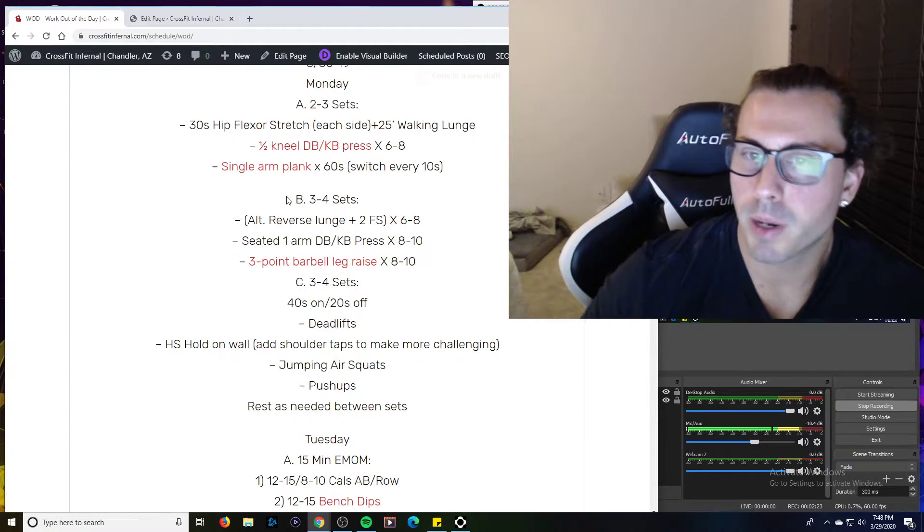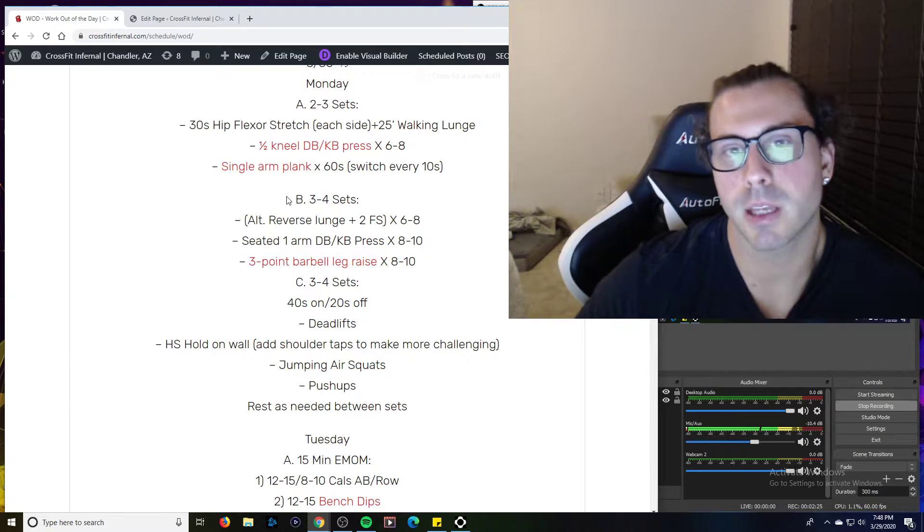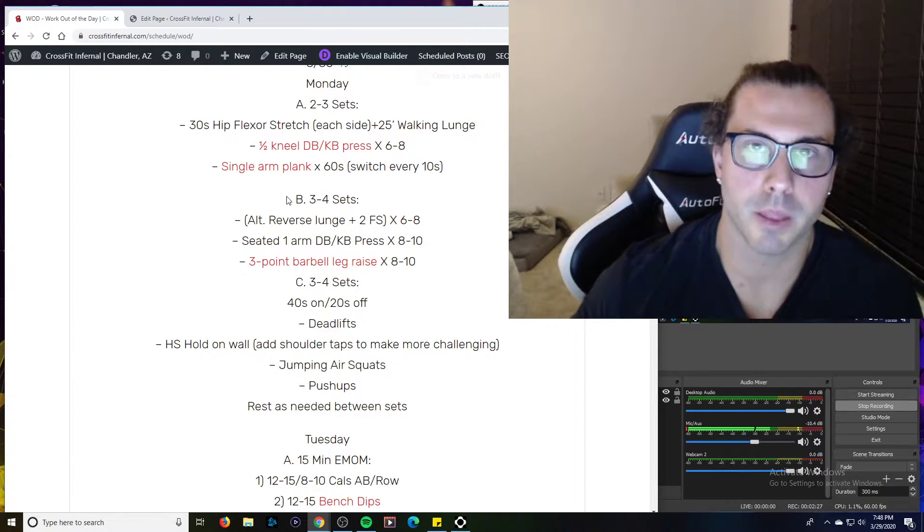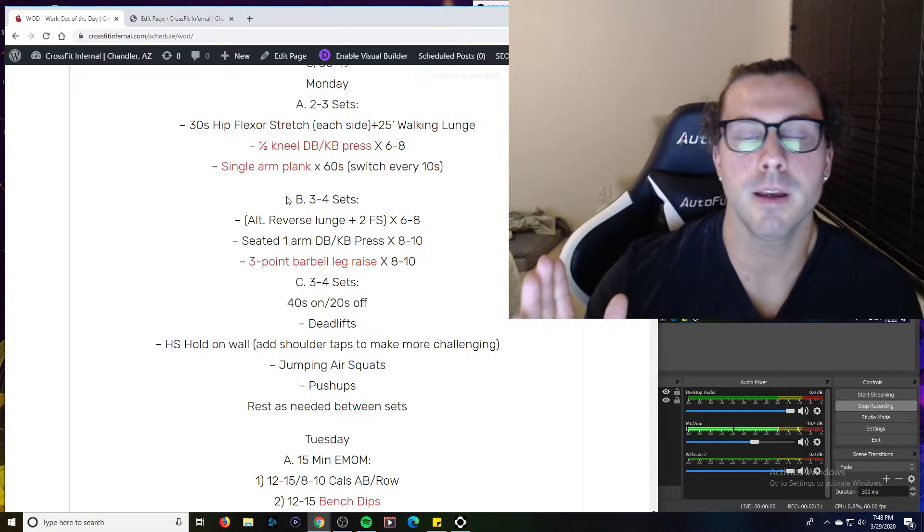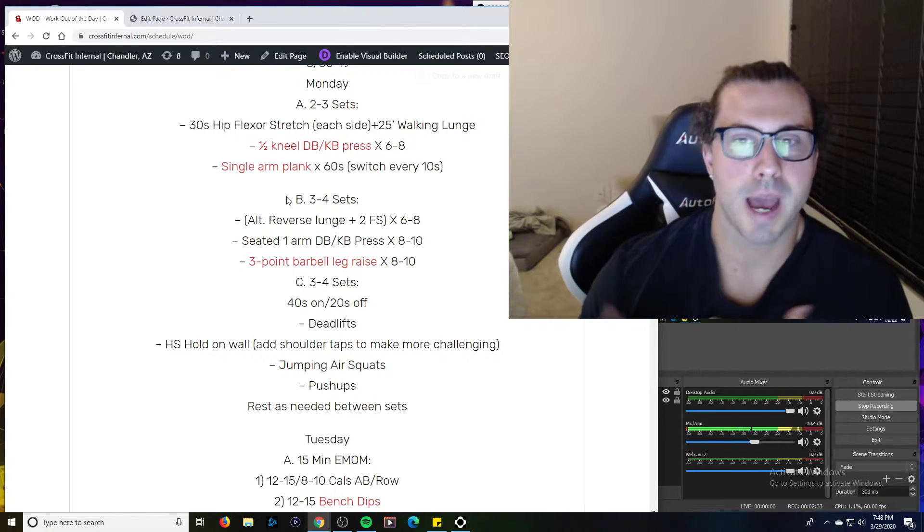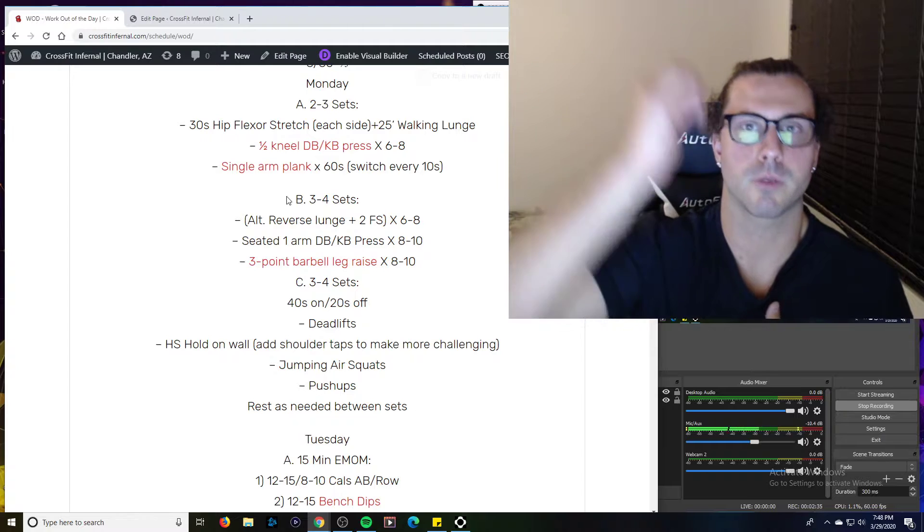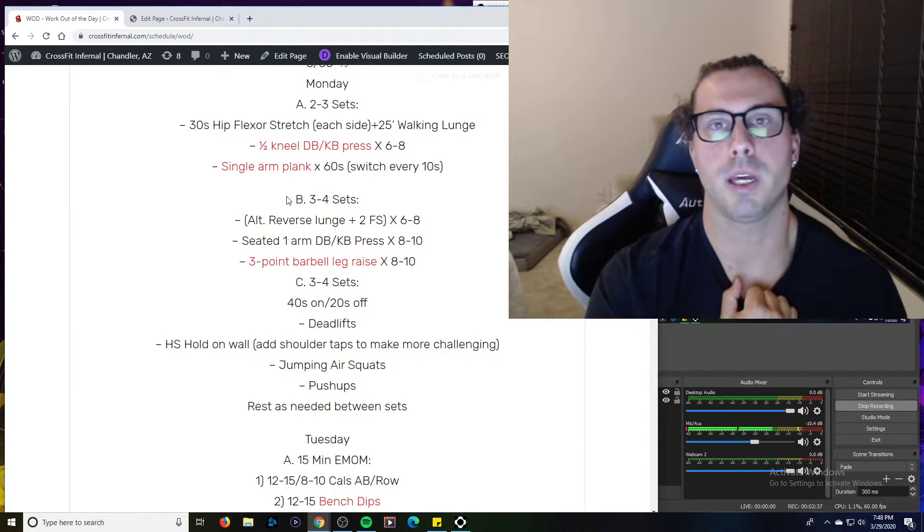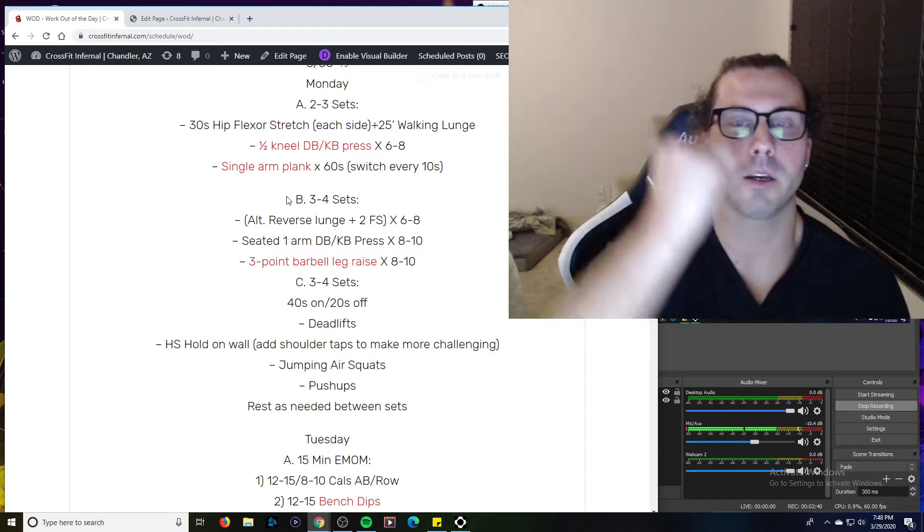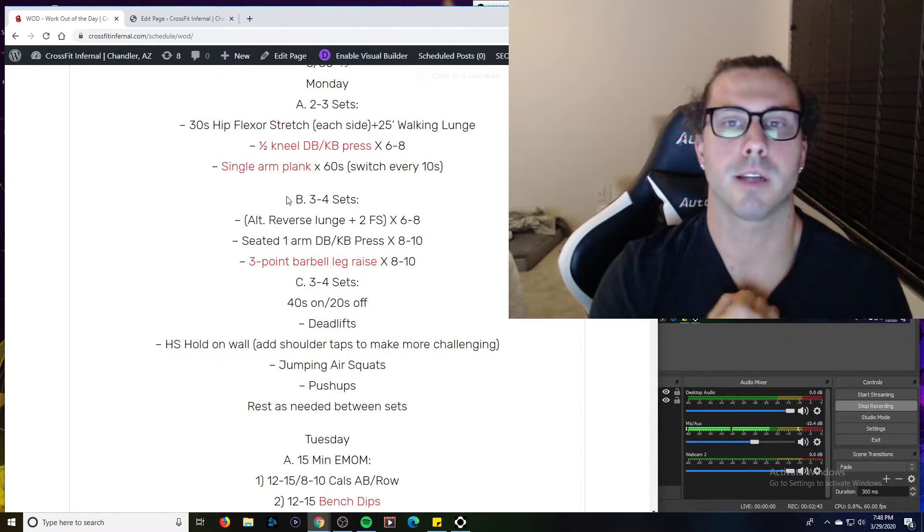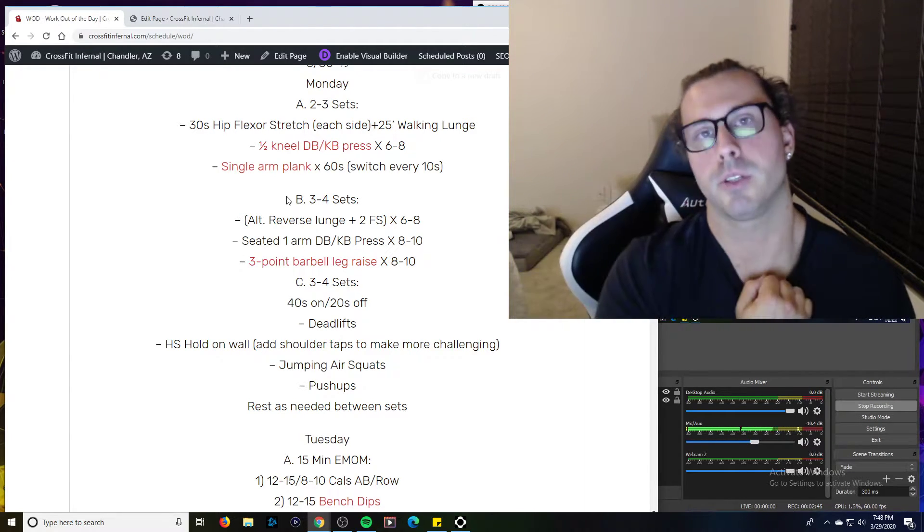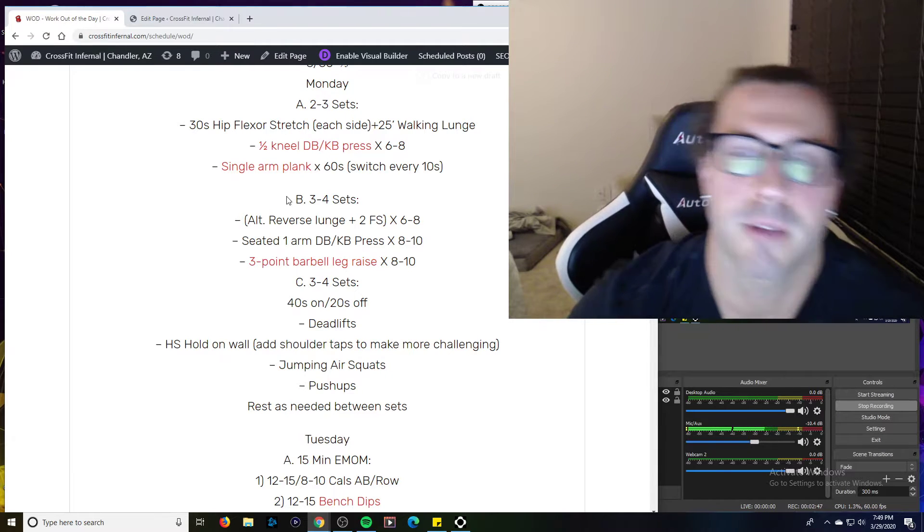Seated one arm dumbbell kettlebell press. Essentially the same thing that we did for A but now we're just seated on the ground. Legs out in a straight fashion, L position of the body. We want to make sure that midline is good and pulled down and we're getting good full range of motion pressing. If we have a kettlebell, we can hold it down a little bit lower and then we get this big good full range of motion all the way up and down press. Dumbbells are a little bit higher. Kettlebells you actually get a little bit lower, get a little bit more out of it.